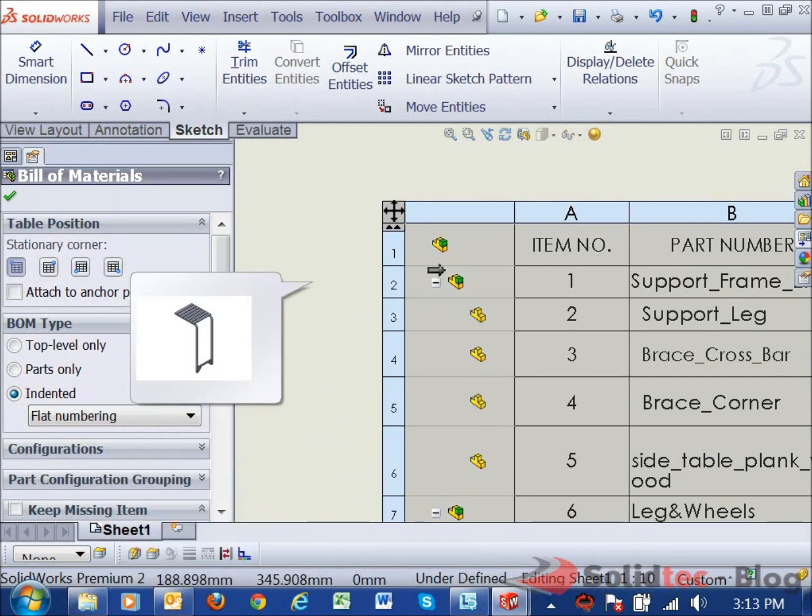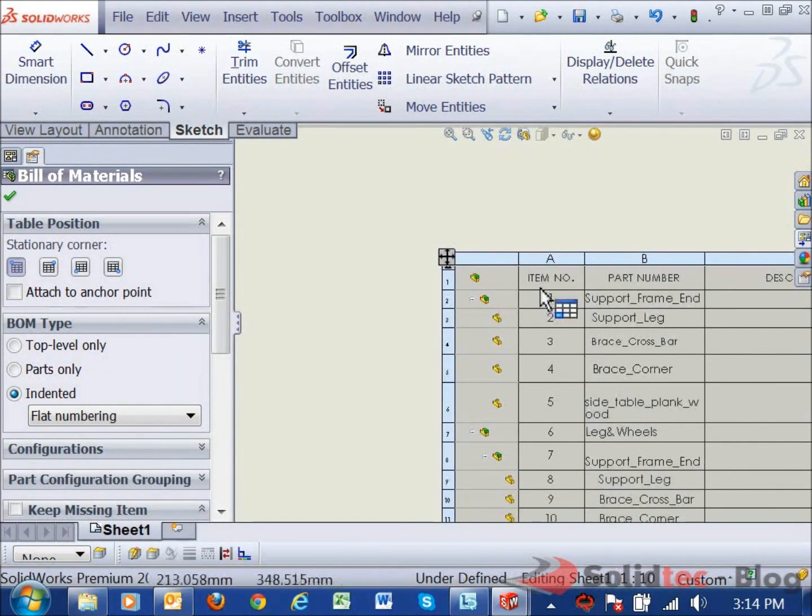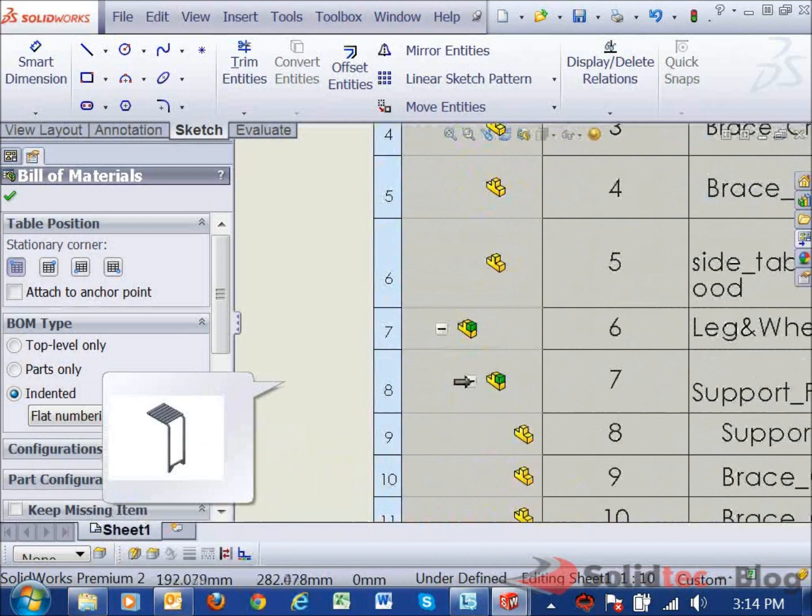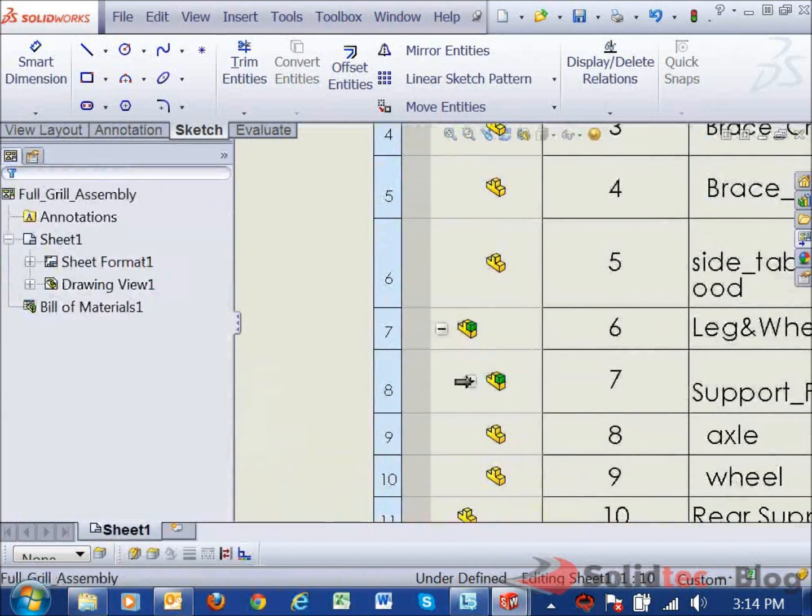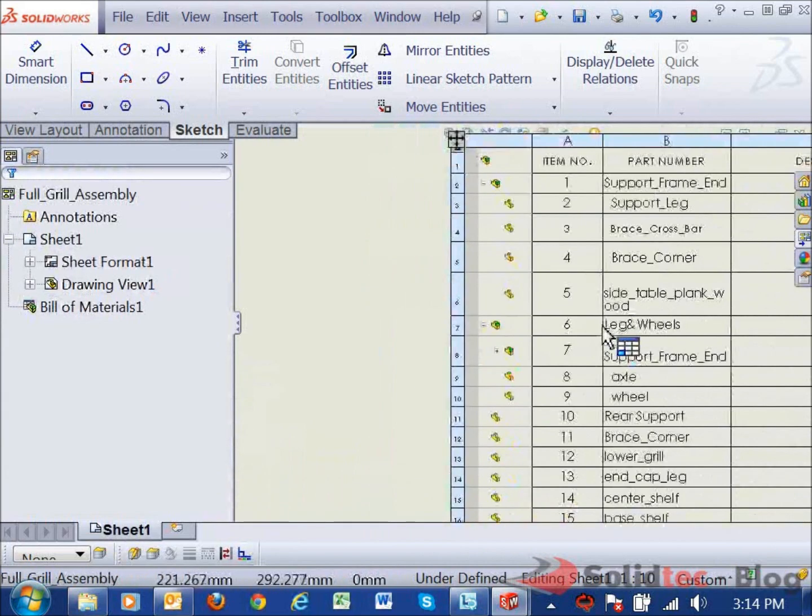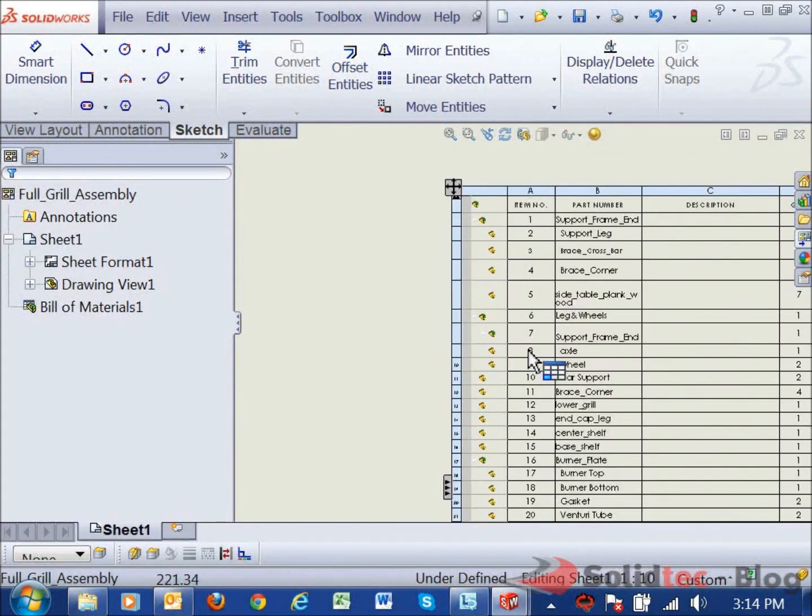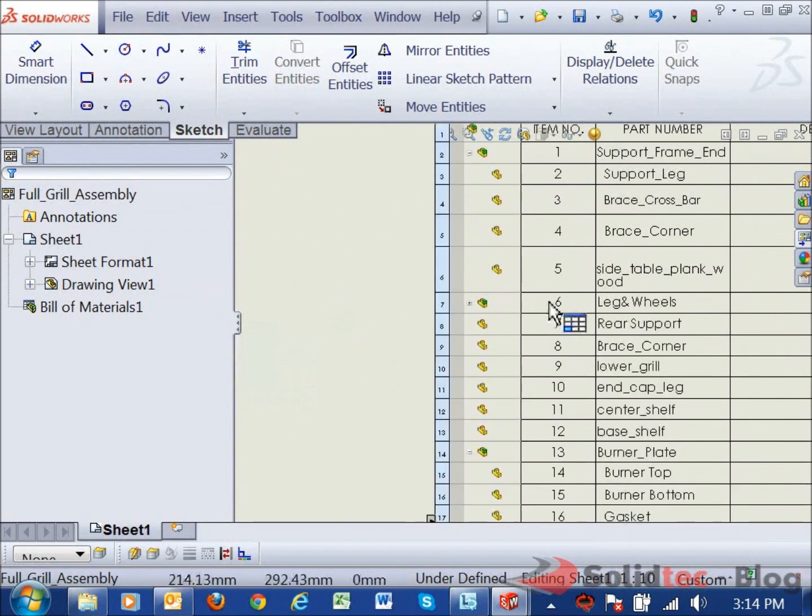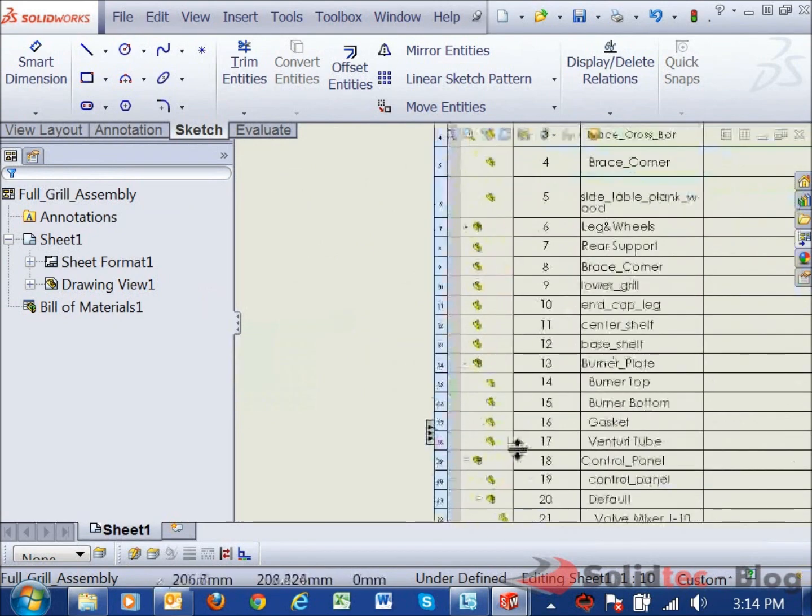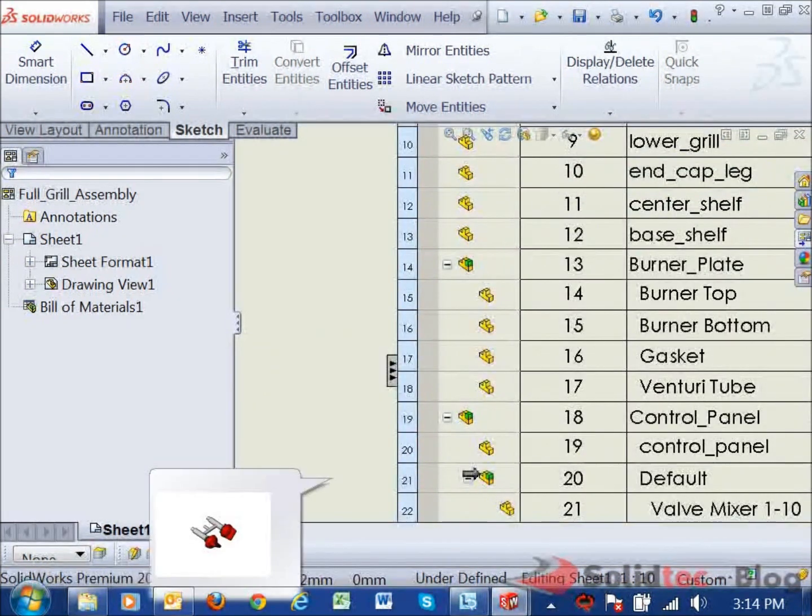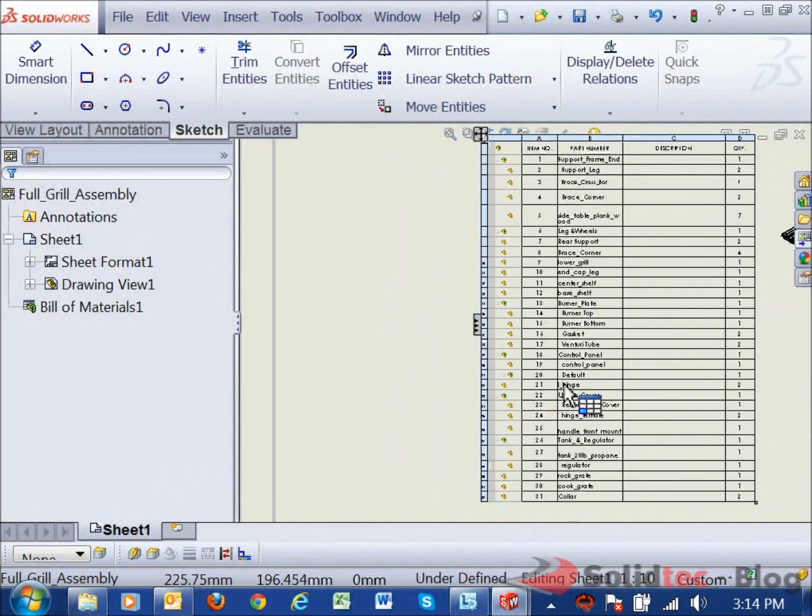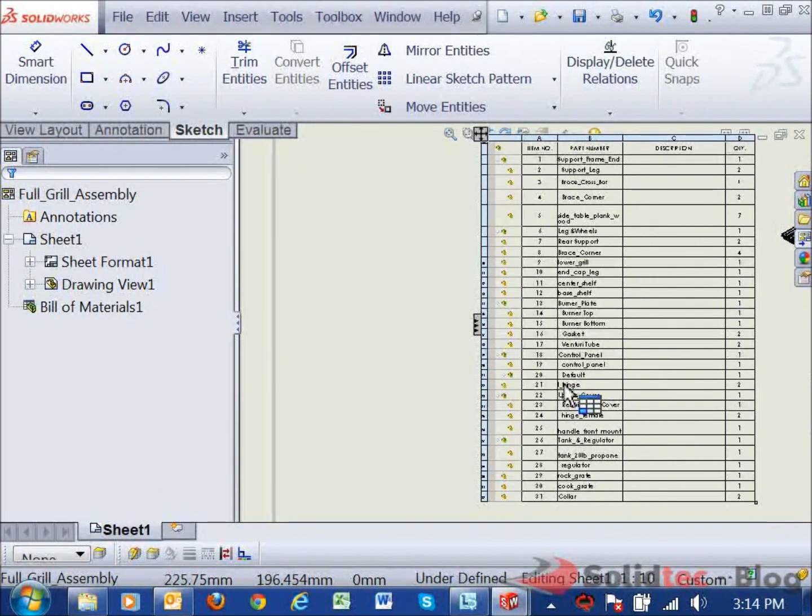So what we can do at any sub assembly level, you can just click the little minus button. What you'll see is that it just retracts all of the items. So you can go ahead and define for yourself which sub assemblies or assemblies you want to be fully displayed within your bill of materials.